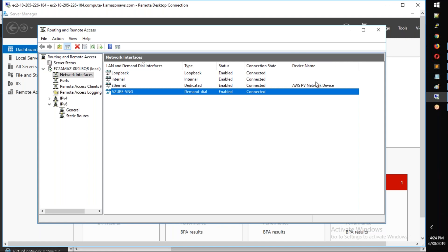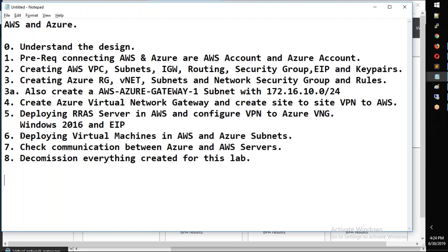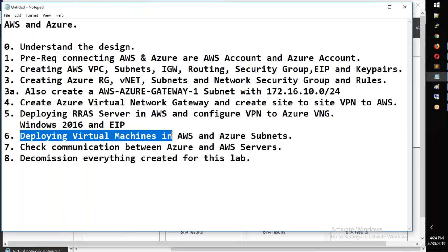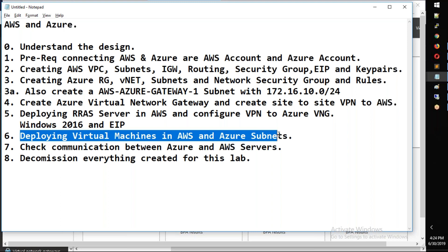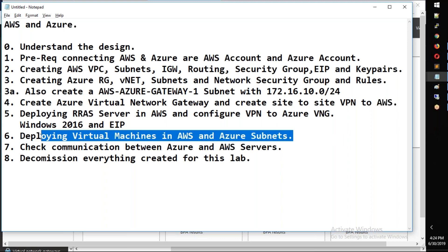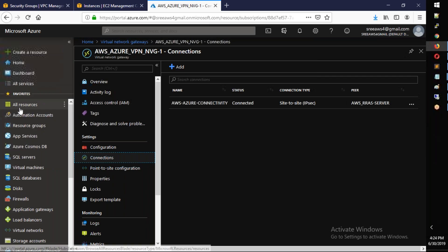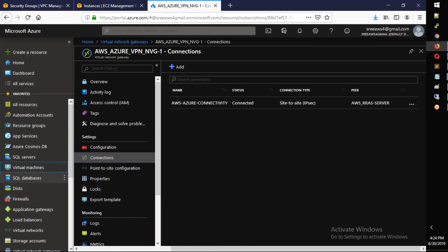The next step is deploying virtual machines in AWS and Azure subnets. Yes, we are deploying an AWS Linux server and an Azure Linux server. So first let's look at Azure - we will deploy virtual machines in Azure.